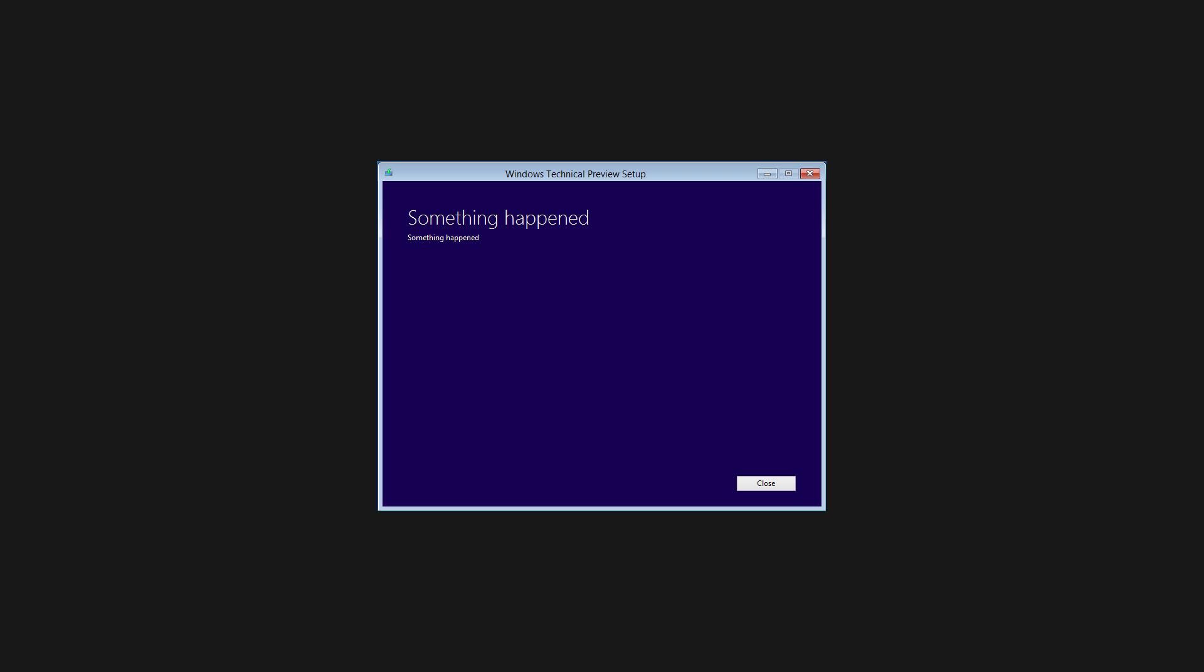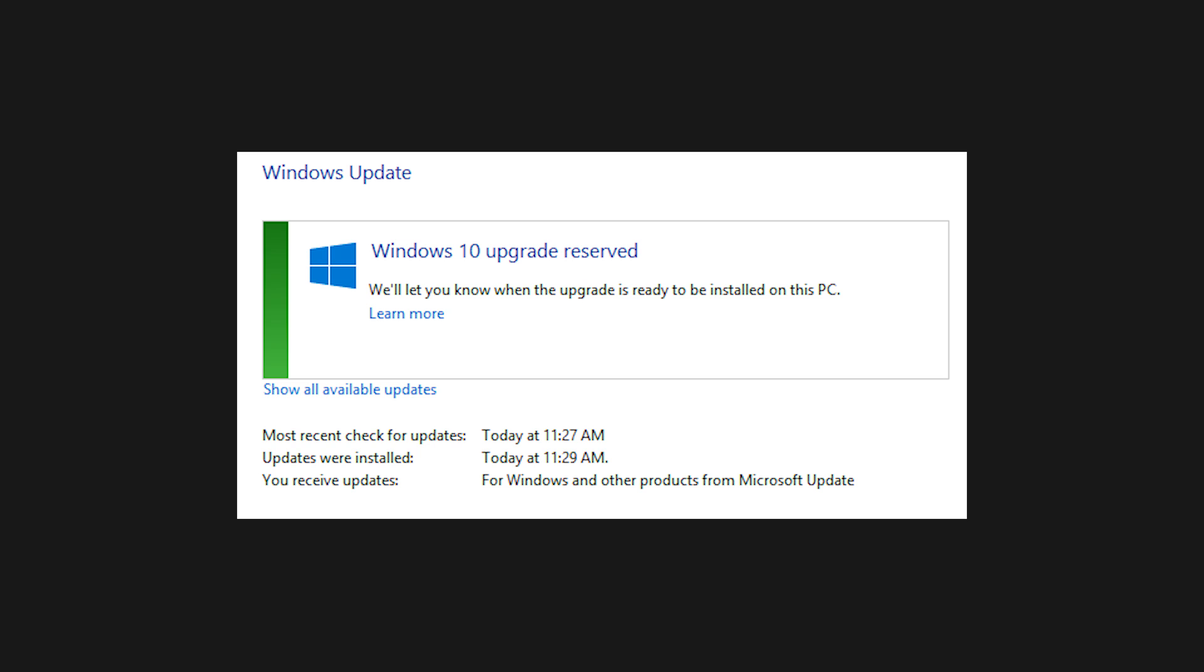I was thinking about the problem a little more, and it crossed my mind that the media creation utility would probably download the relevant files through the same system as Windows Update downloads its updates. Windows Update also had a section which says that my copy of Windows 10 had been reserved, so it seemed that Windows Update was indeed connected to the upgrade process.